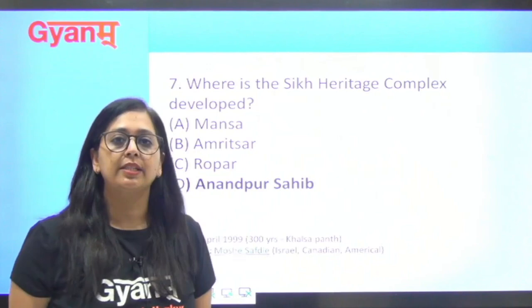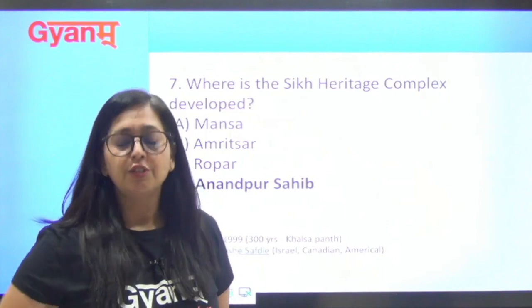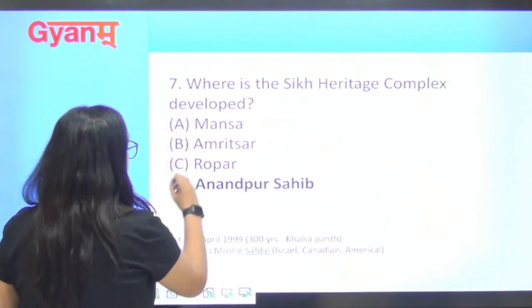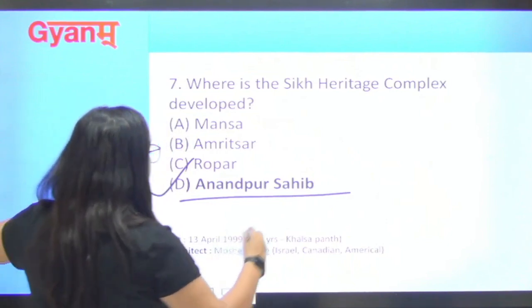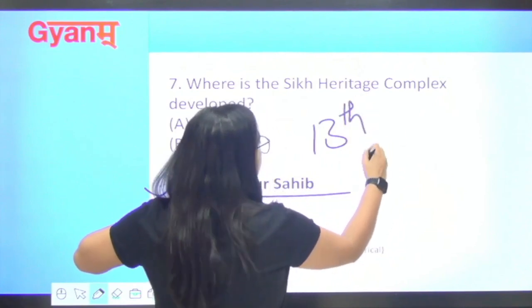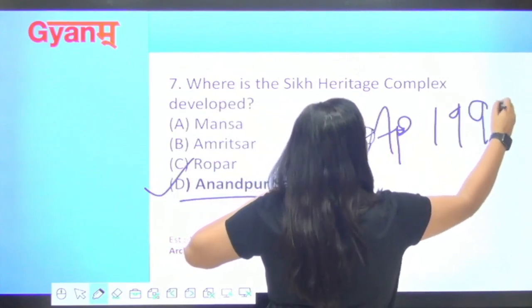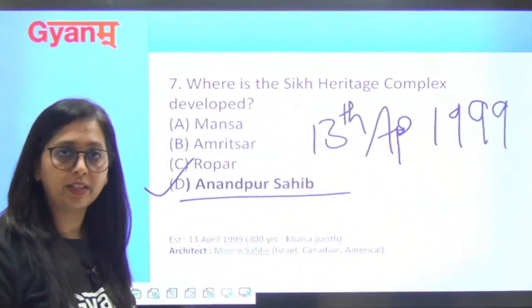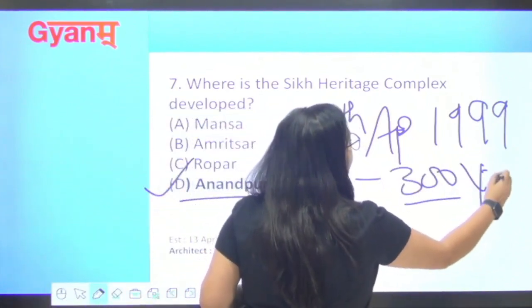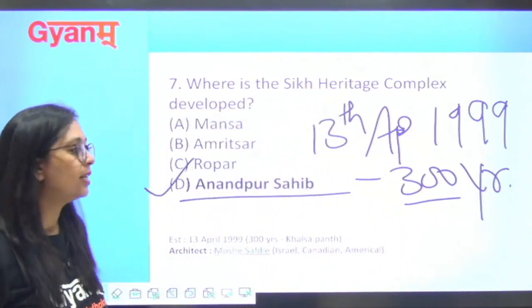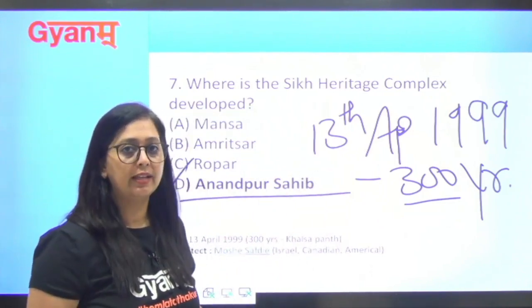Next question: where is the Sikh Heritage Complex? Commonly known as Virasat-e-Khalsa, it is in Anandpur Sahib. It was established on 13th April 1999, to mark 300 years since the founding of the Khalsa Panth by Guru Gobind Singh ji in 1699.